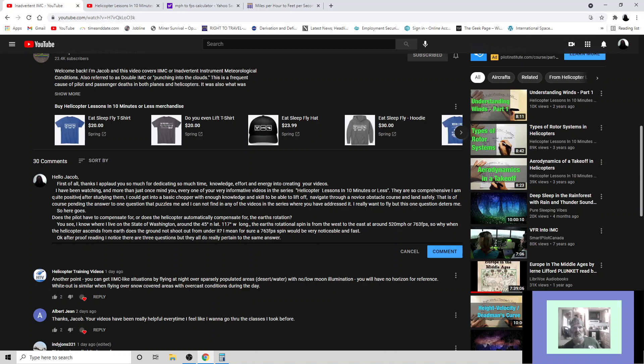They are so comprehensive. I am quite positive after studying them I could get into a basic chopper with enough knowledge and skill to be able to lift off, navigate through a novice obstacle course, and land safely. That is, of course, pending the answer to one question that puzzles me and I cannot find in any of the videos in the series where you have addressed it.